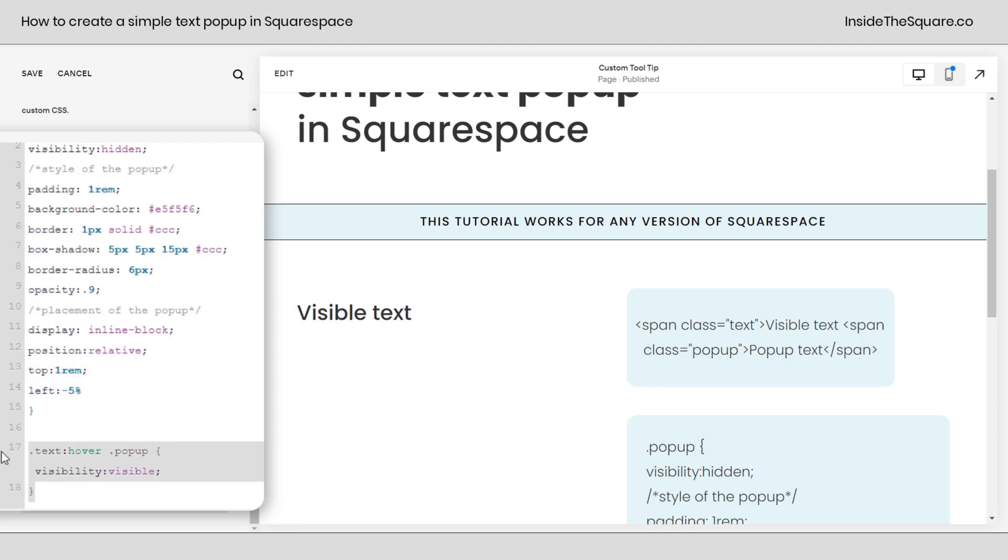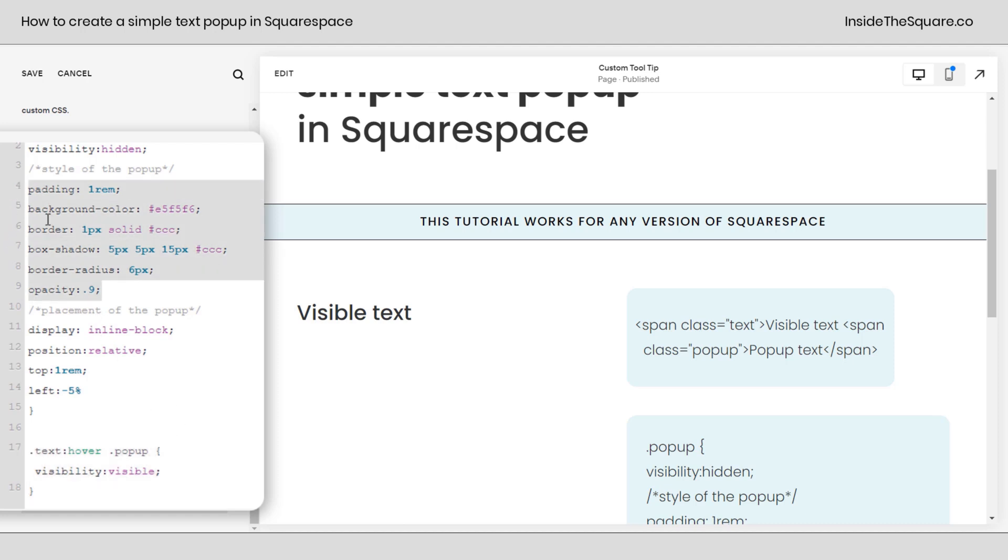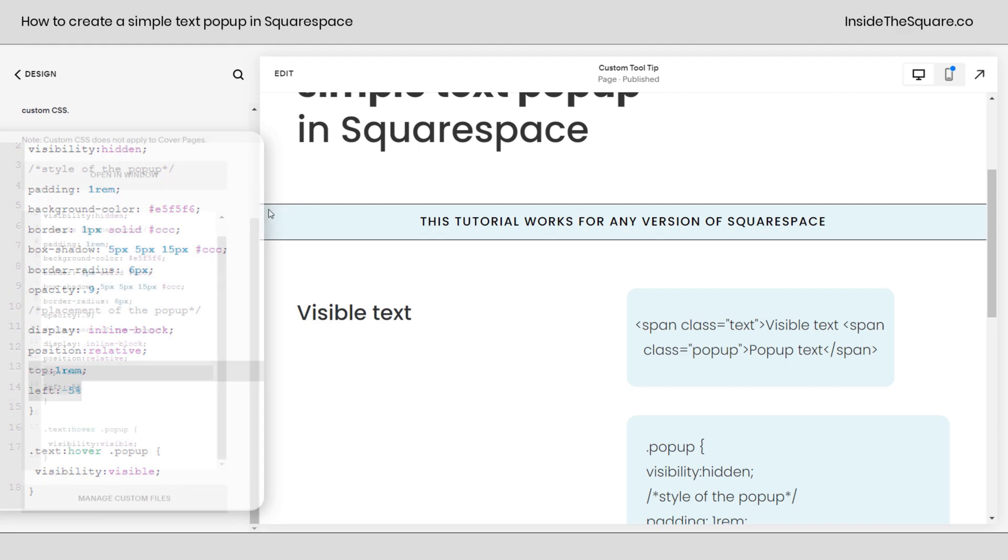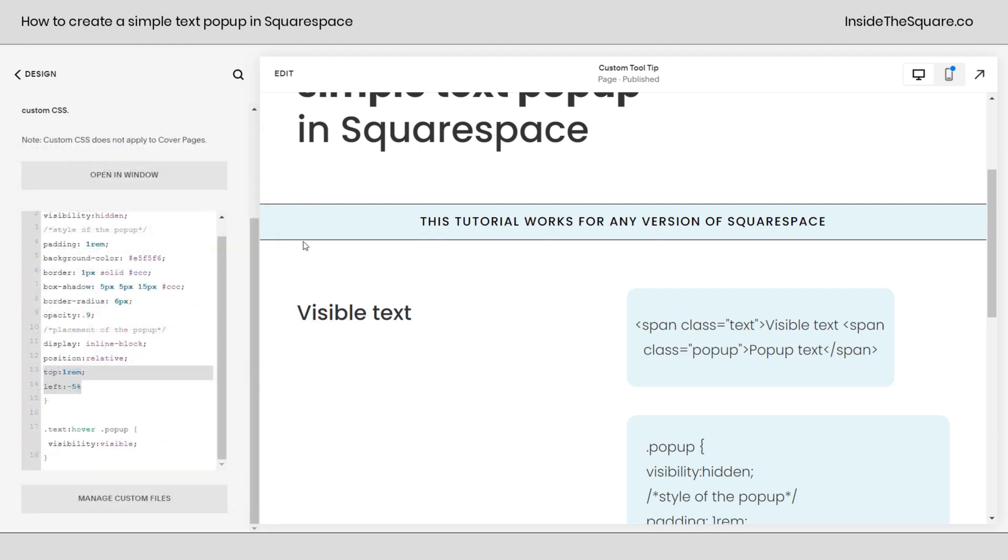Now last but not least, we have this part right here that says text hover pop-up visibility visible. Guess what that does? It makes it visible. So when you hover over it, you'll see the pop-up text. Leave this part of the code. You don't want to remove that. That part's pretty important. So again, feel free to customize the style with these right here, and feel free to adjust these if you want to change the placement of it. I'll go ahead and select save because I'd like to show you one more thing.